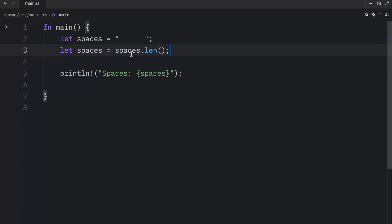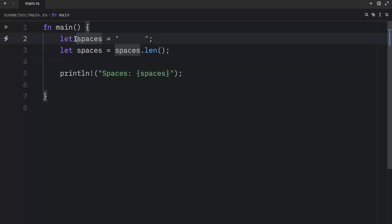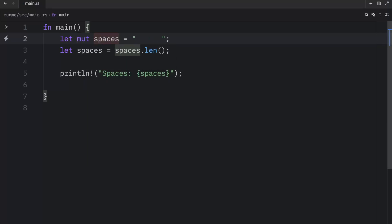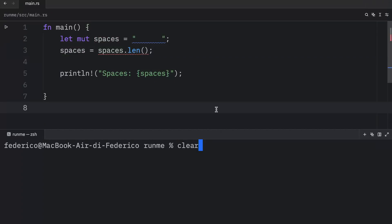Now you might be thinking, why didn't you just make spaces mutable so we could give it a new value? Well, let's try to do that. Let's let spaces be mutable, and then we're just going to type in spaces equals spaces.length. Now, if we were to run this,